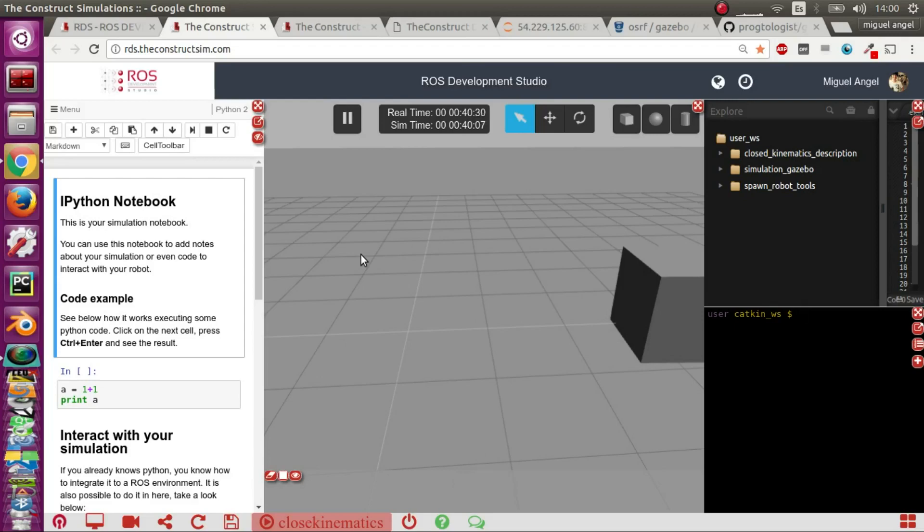Hi, my name is Miguel Ángel and I'm going to show you how to create a closed kinematics robot in Gazebo.